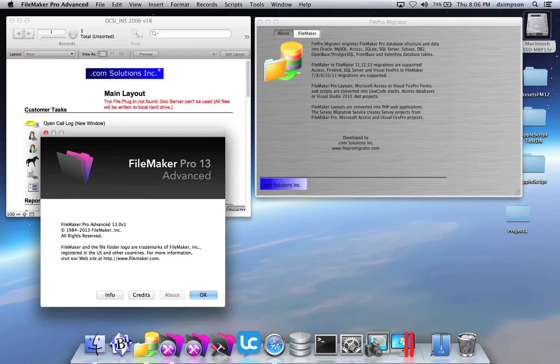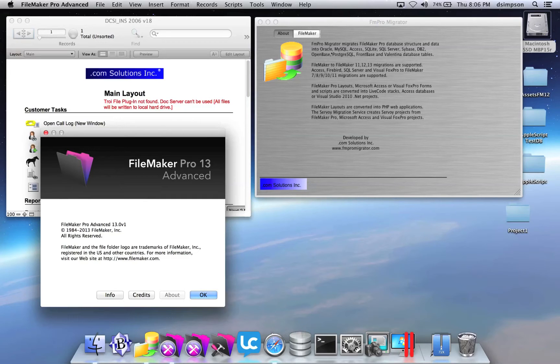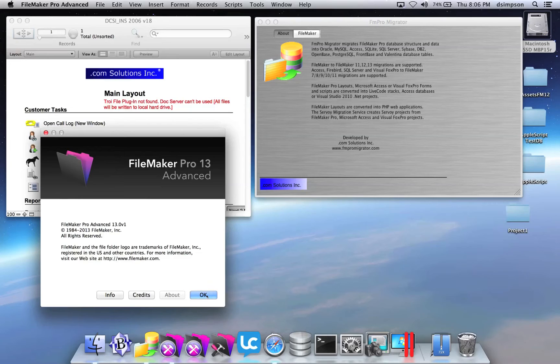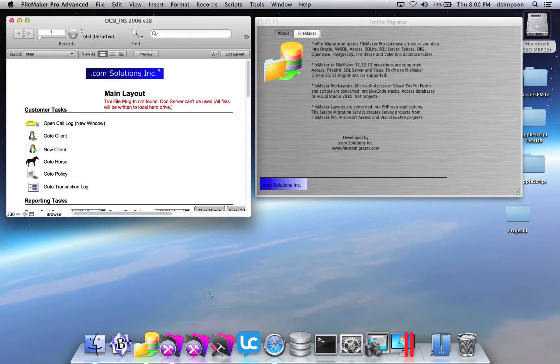This video shows how to import FileMaker tables into FMProMigrator. I'm using FileMaker Pro Advanced, which you can see on the left, and I have a FileMaker Pro database open.